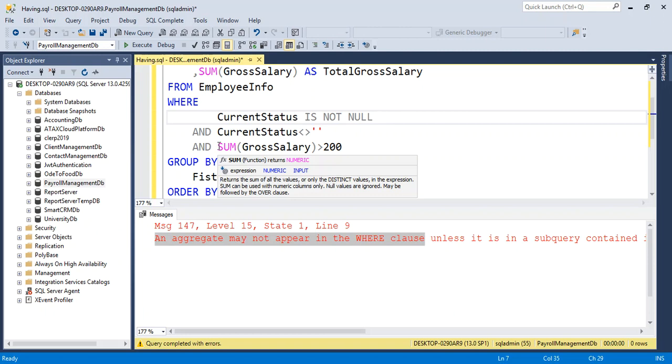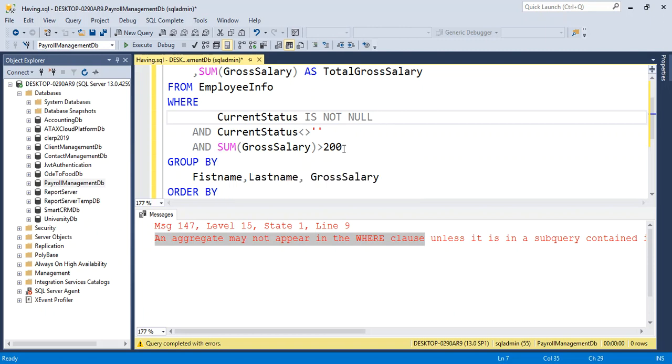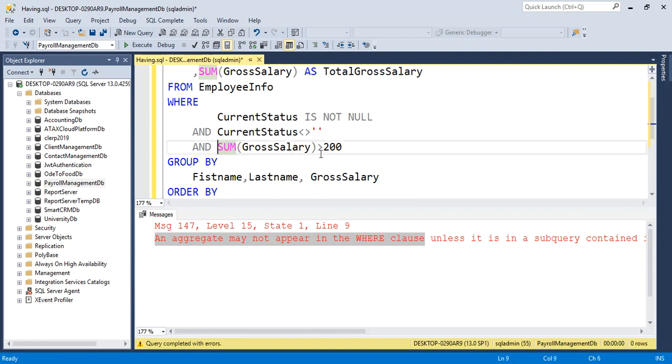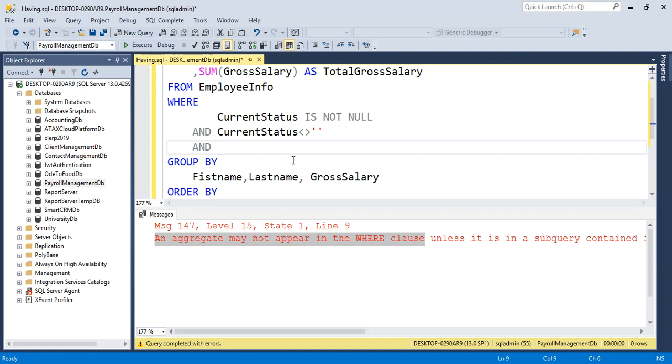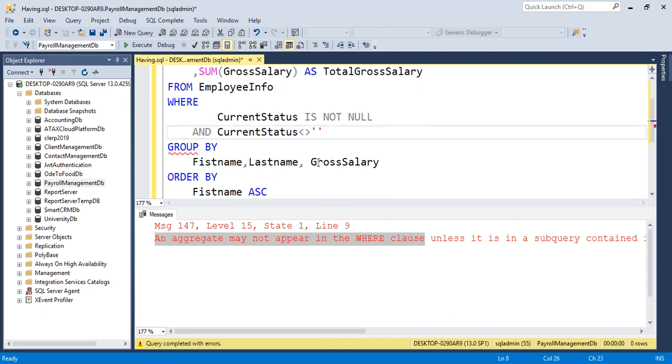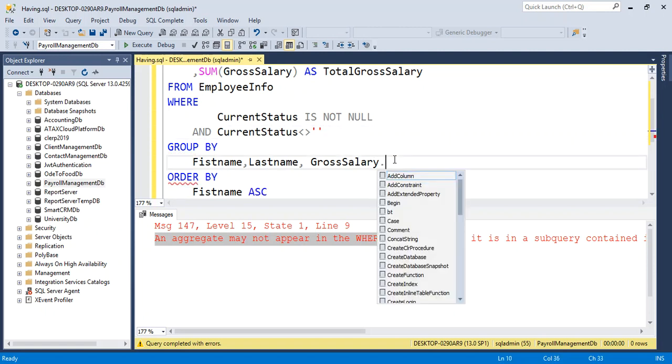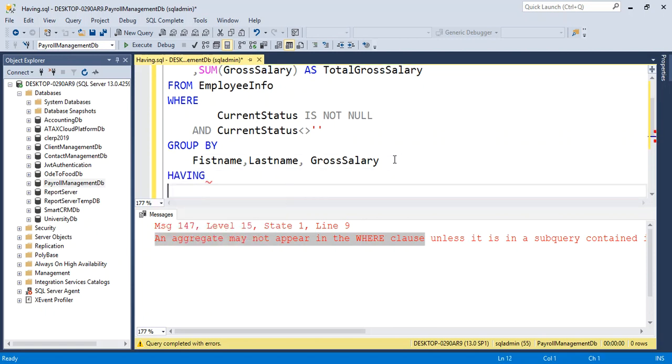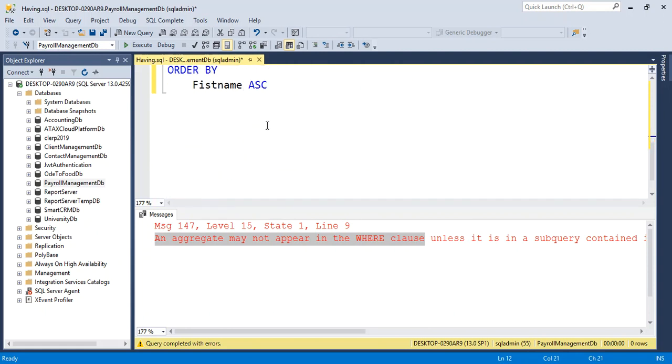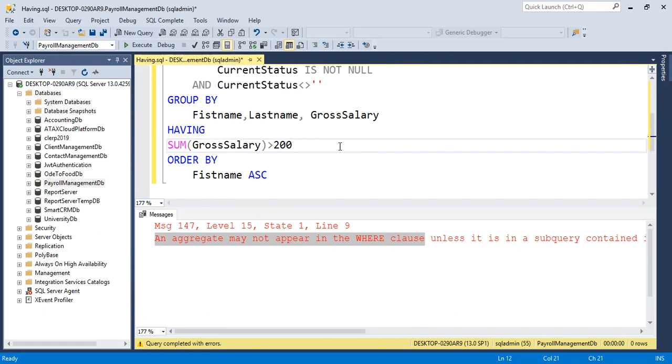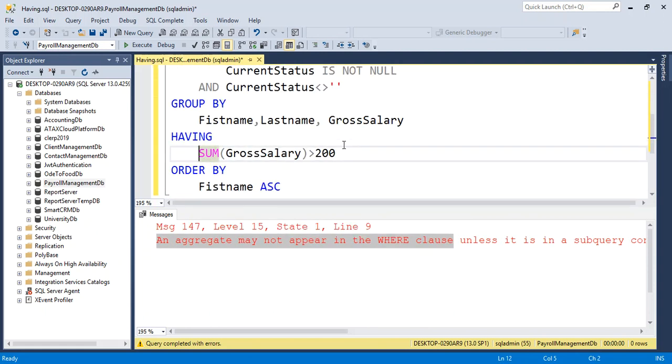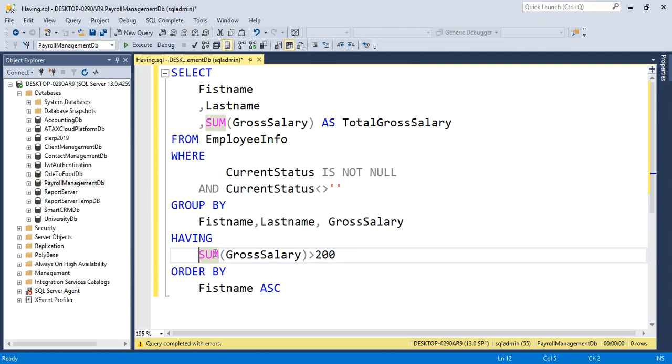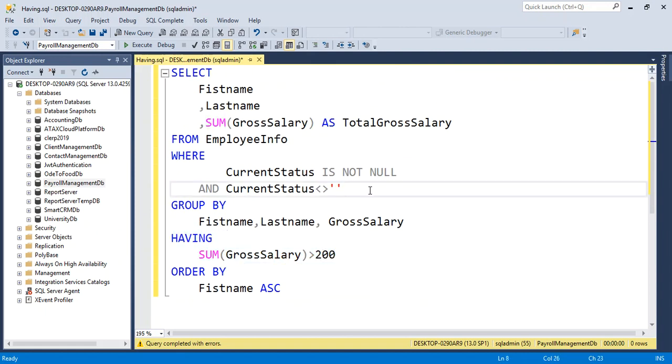We can resolve this problem by using HAVING clause. HAVING clause we need to write after GROUP BY: HAVING SUM(GrossSalary) > 200. Now run this query.